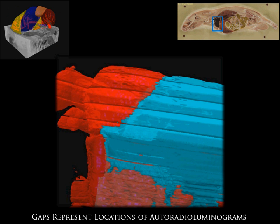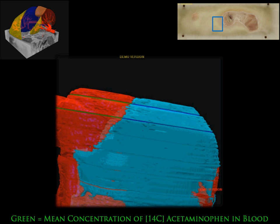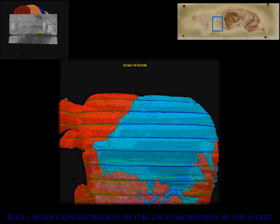The green color represents the mean concentration of 14C acetaminophen in the blood. The blue color represents the mean concentration of 14C acetaminophen in the heart.